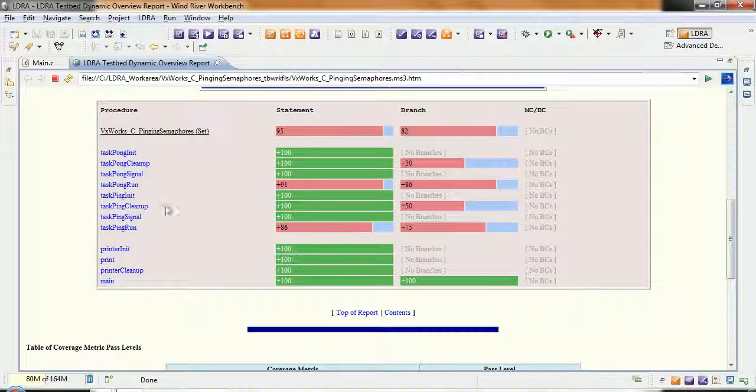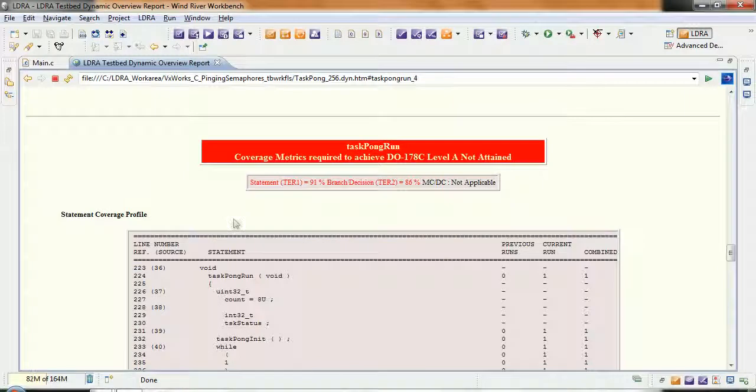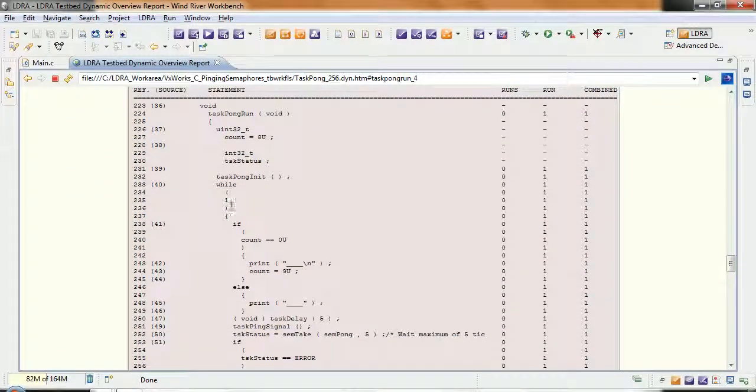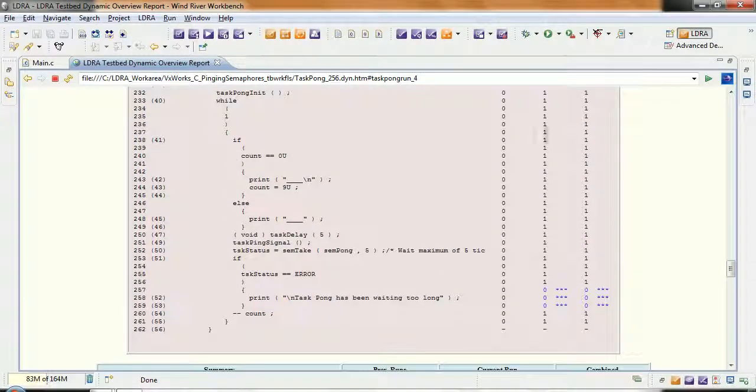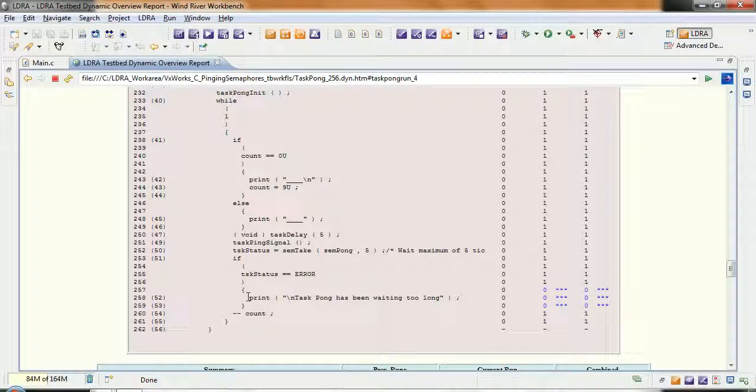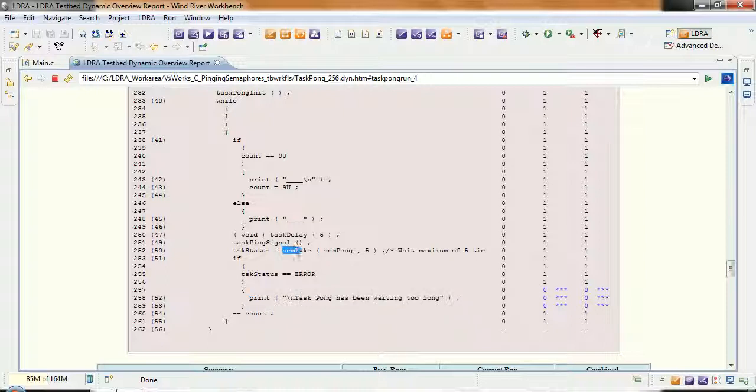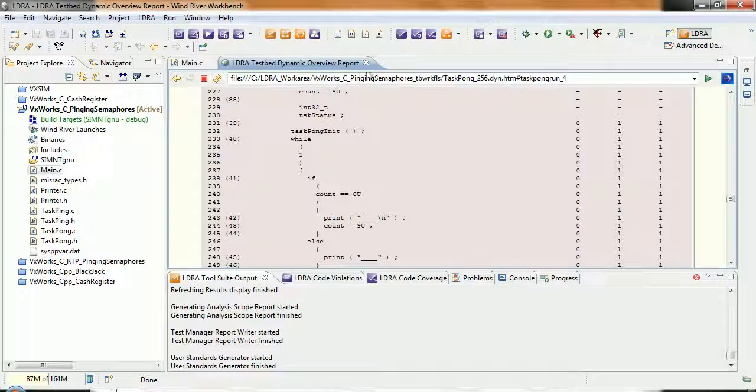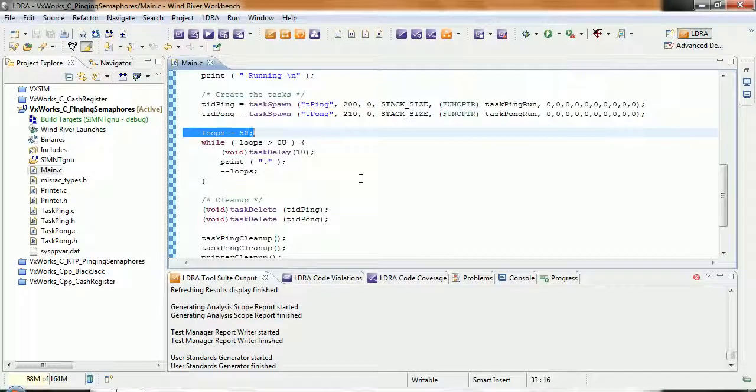Let's take a closer look here at Task Pong Run. And there we can see that this is an infinite loop. And we can see we've got coverage except for this particular line of code here. Why haven't we executed that? Well, very simply, semtake has never returned error. And if I wanted to get coverage from that, then what I could do is I could use the unit testing in order to get coverage from that.